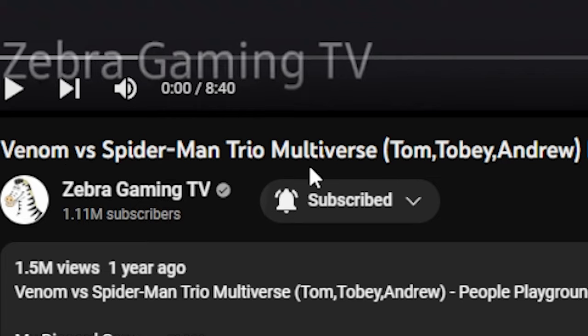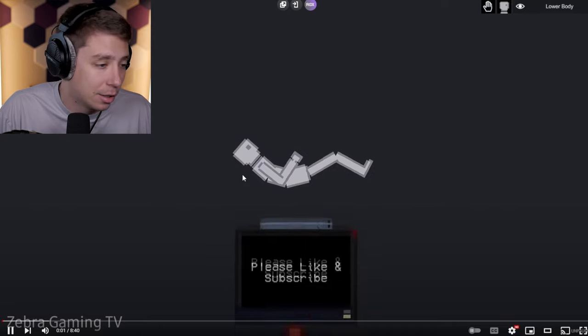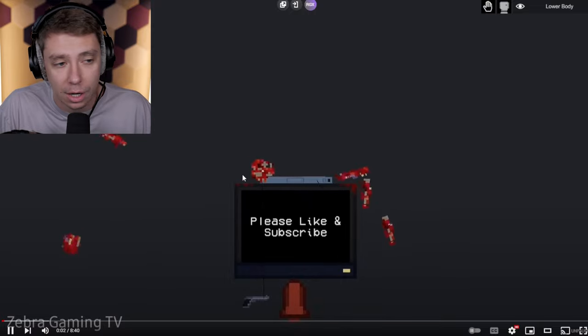Venom vs. Spider-Man Trio Multiverse, Tom, Toby, Andrew, Part 1. Alright, you guys, this is by Zebra Gaming. I'll leave them down in the description and make sure to subscribe and hit that like button. Alright, let's go and see what we got here.